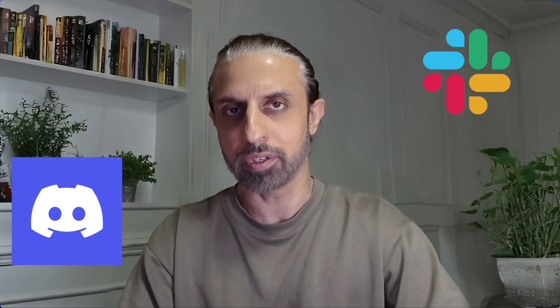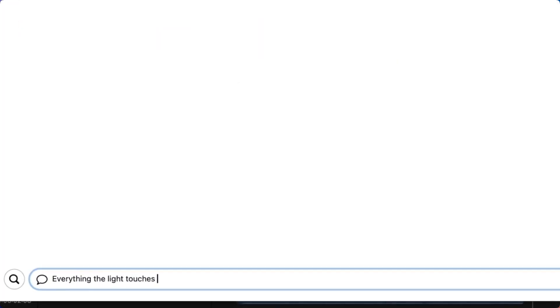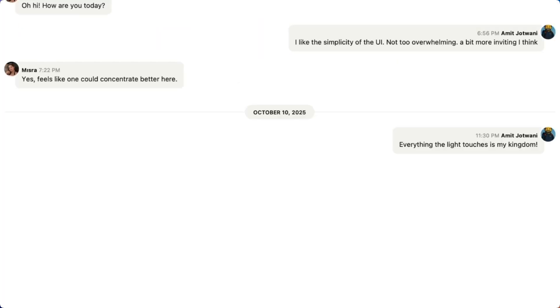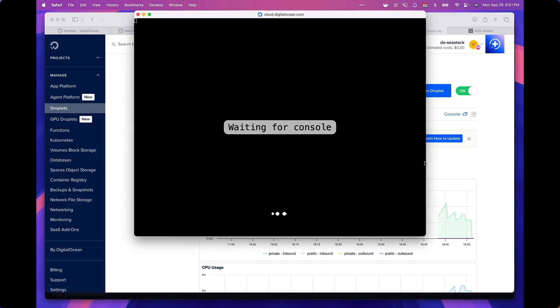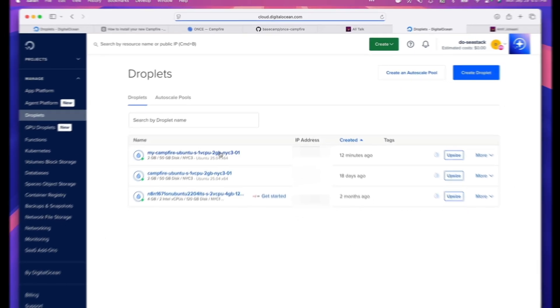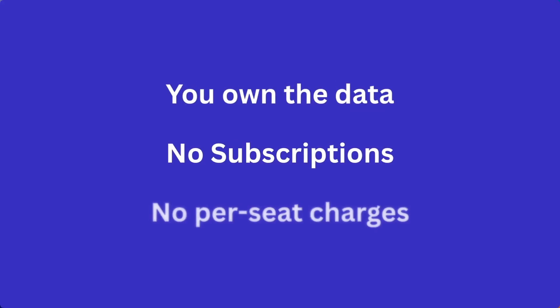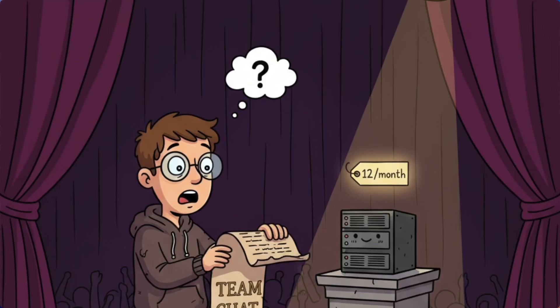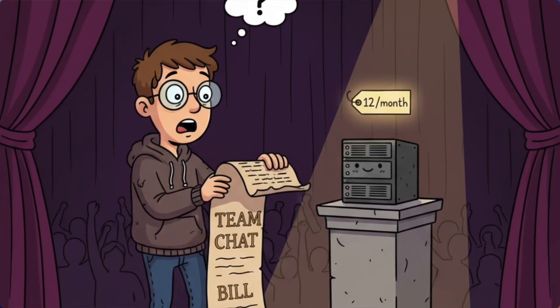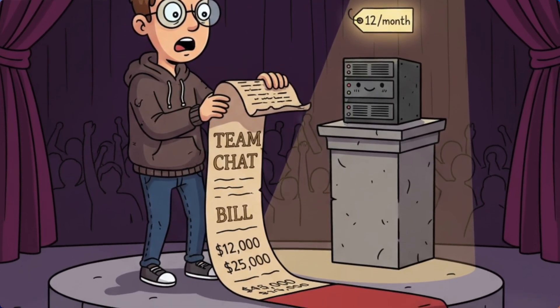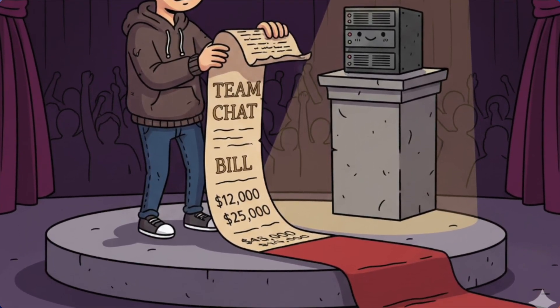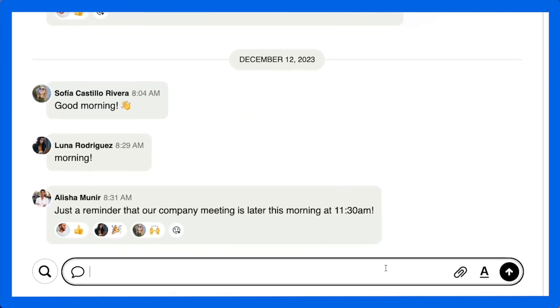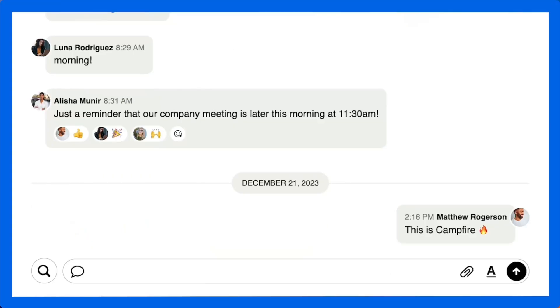What if Slack or Discord didn't cost you a dime, and instead you could own the chat app outright? One that you have complete control over, hosted securely on your own server. Your data stays yours. No subscriptions, no recurring charges. It shouldn't cost tens of thousands of dollars every month just so your team or community can chat. That's Campfire, and it has a wiry backstory. Let's dive in.